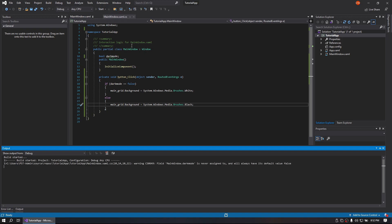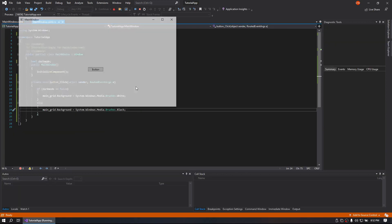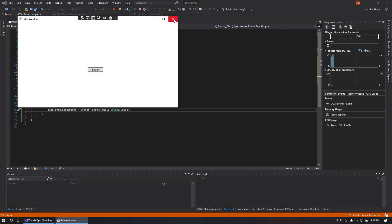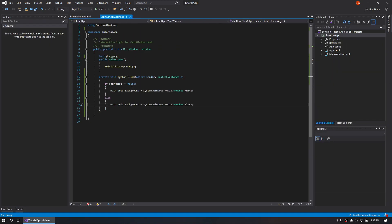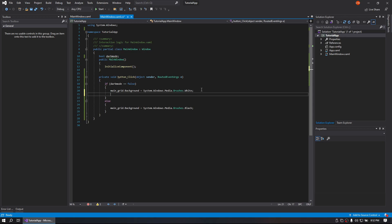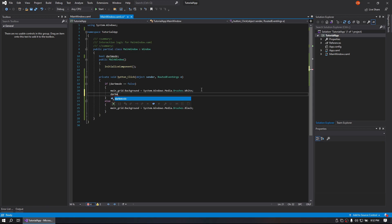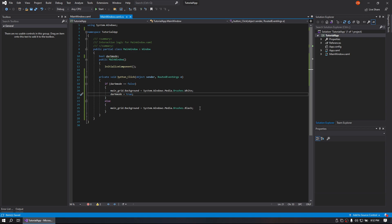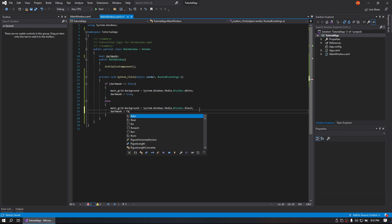So now we go back to our code. Actually, hold on one second, I forgot one small step. We must change dark mode to be true here, and we must change dark mode to be false here.